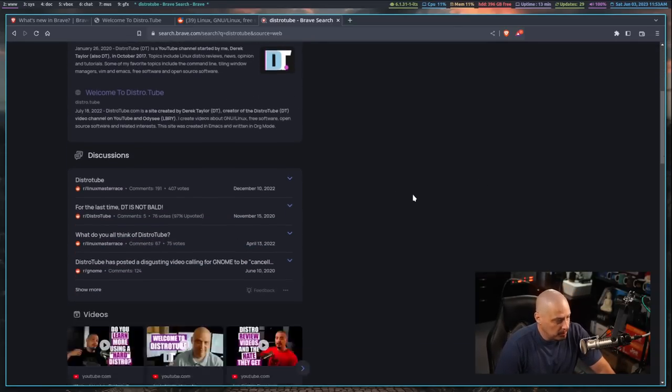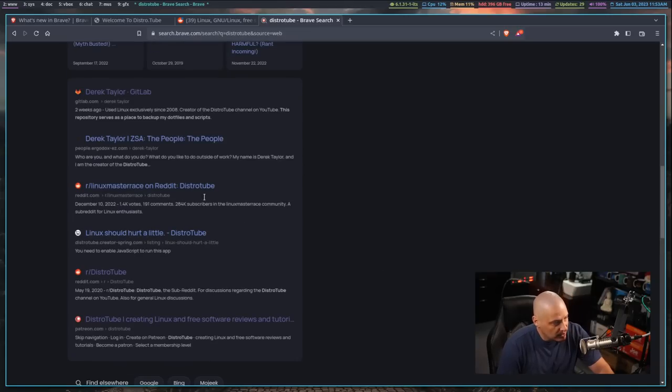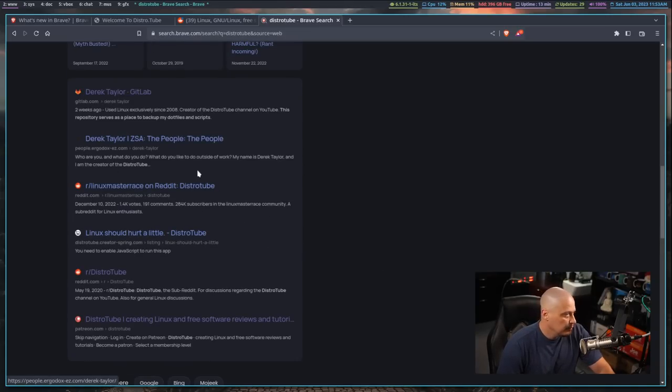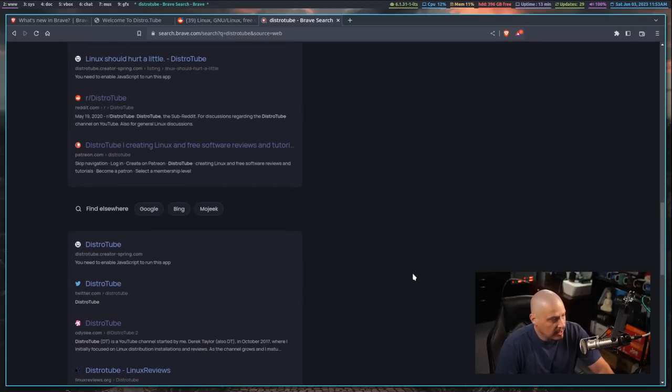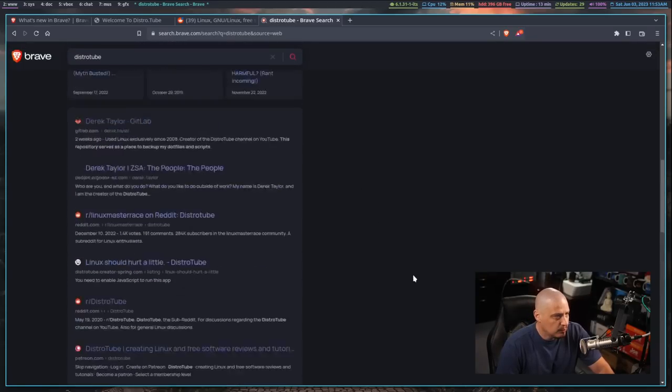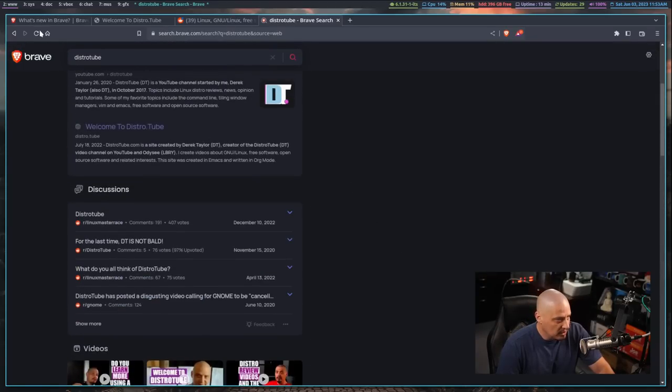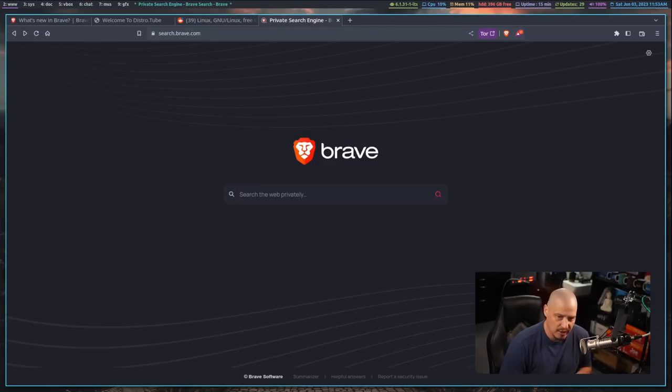It also gives you my personal website. It gives you some subreddits, my r slash DistroTube subreddit, my GitLab, an interview that I did with ZSA, the makers of the keyboards for the Moonlander and the ErgoDox. So you get a lot of really relevant information here.